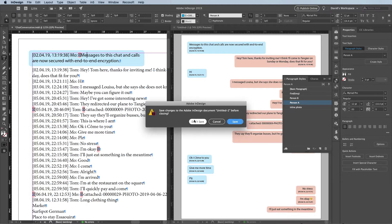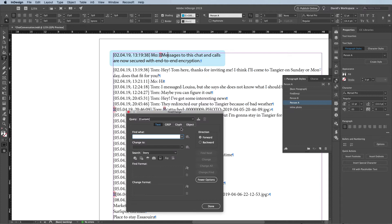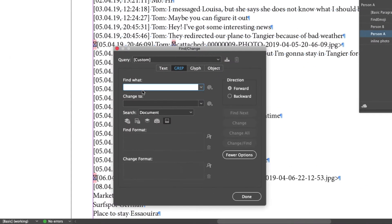First, I'll close this document on the right because I don't need that anymore. Next, I'm going to open the Find Change dialog box by pressing Command F or Control F on Windows. The first thing I'm going to do is move that timestamp to the end of the line instead of the beginning. I'm going to click on the grep tab of the Find Change dialog box, and in the blank Find What field, I'm going to type a caret, which means the beginning of the paragraph, and then I'll type two different sets of parentheses. They're blank right now, but I'll fill them in in a moment, followed by a dollar sign, which means the end of the paragraph.